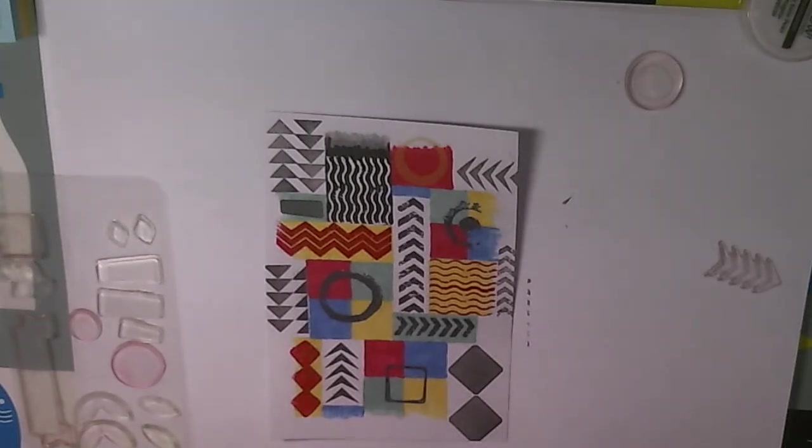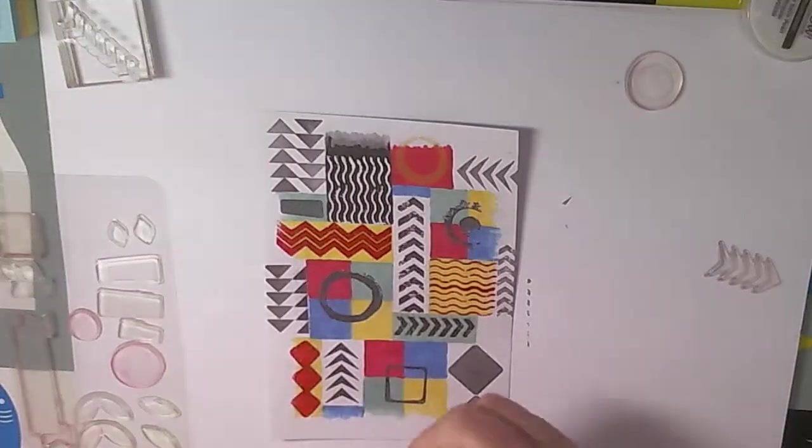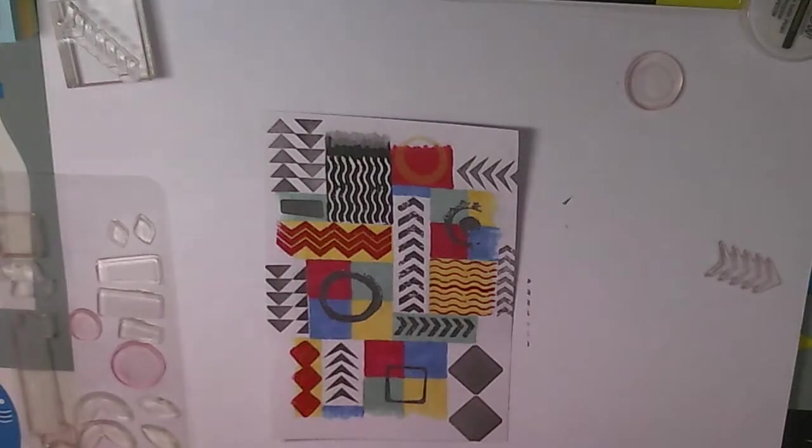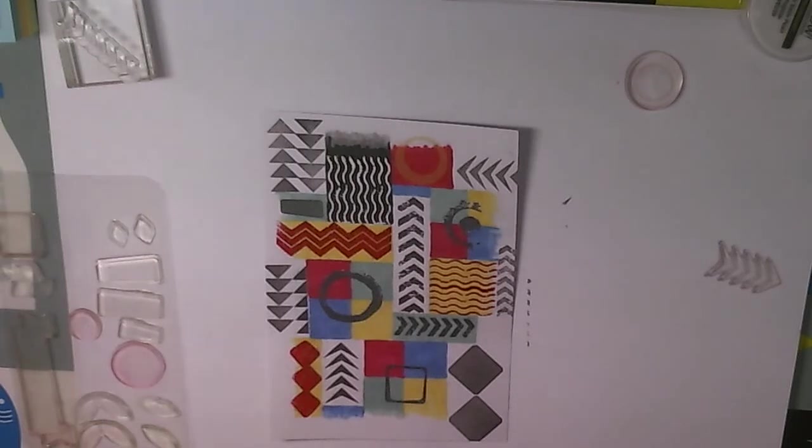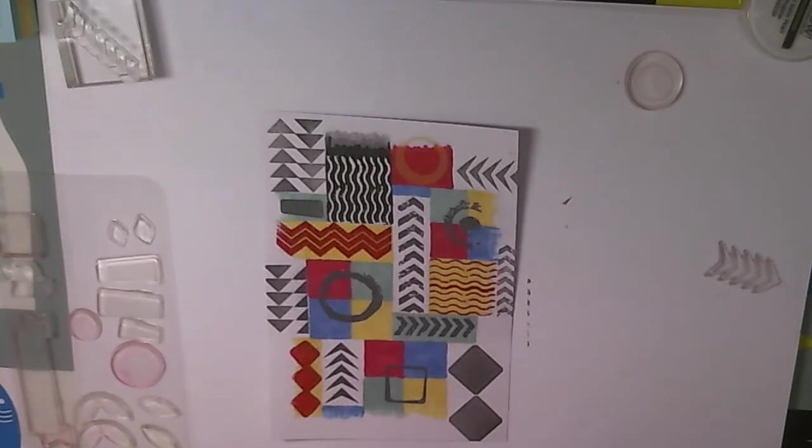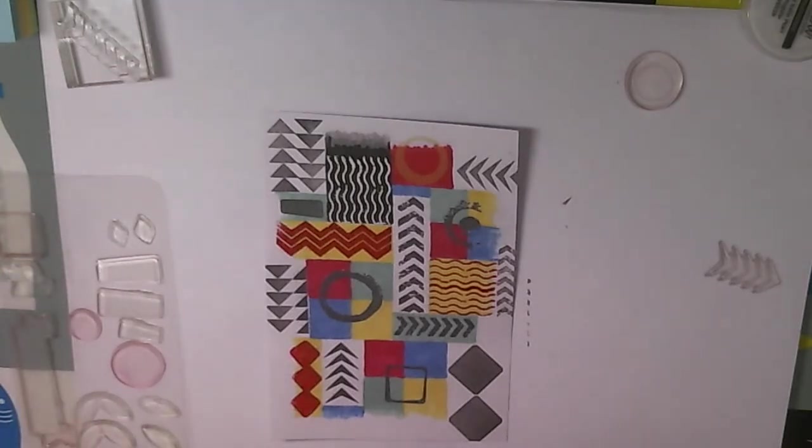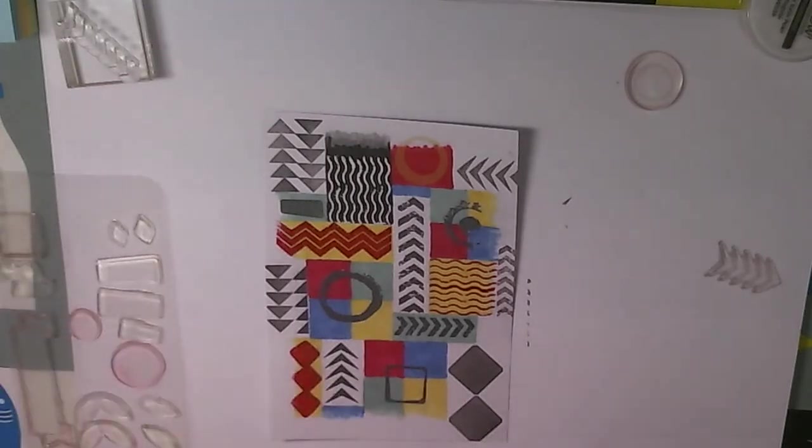Well, the ready-made card will be on the Stamplorations blog, which is stamplorations.blogspot.com, and it will also be on my Tinkercards blog, which is tinkercards.blogspot.co.uk. But thank you for watching, and I hope you enjoyed it and just got a bit of an idea, even if you didn't watch the whole thing.